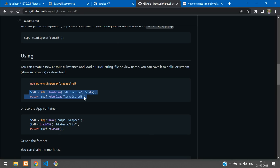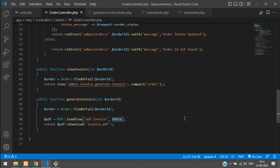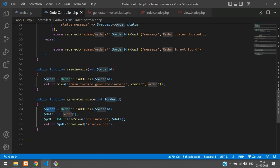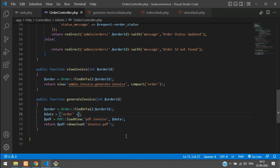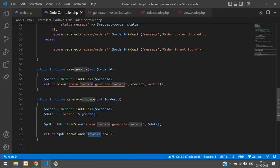Go back to the Laravel DOM PDF GitHub repository and copy the usage example. First, import the Dompdf facade class at the top of the controller. Then in the generateInvoice function, create a $data array containing the order variable: $data = ['order' => $order]. Pass this $data to the PDF loadView call.